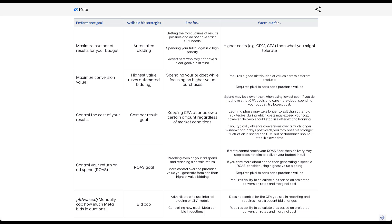Overall, there aren't quite as many bid strategies on Facebook as elsewhere, but they match up closely. Facebook has pretty good machine learning, so as long as you're generating regular conversions and passing back good data, you'll likely be best off using a conversion-focused bid strategy with or without targets. There's almost certainly a bid strategy that works for just about every advertiser. If you have any additional questions about Facebook bid strategies or anything else on the Meta Ads platform, leave a note in the comments below.